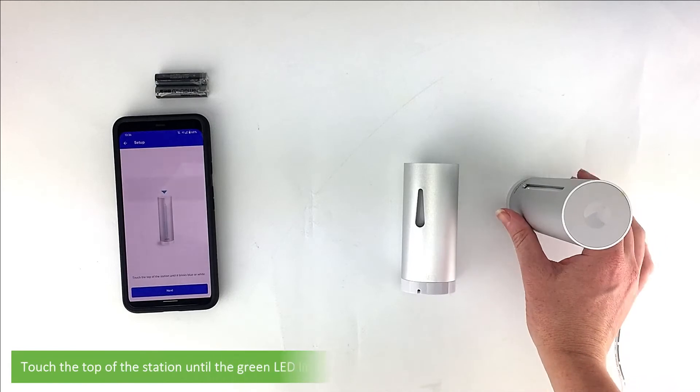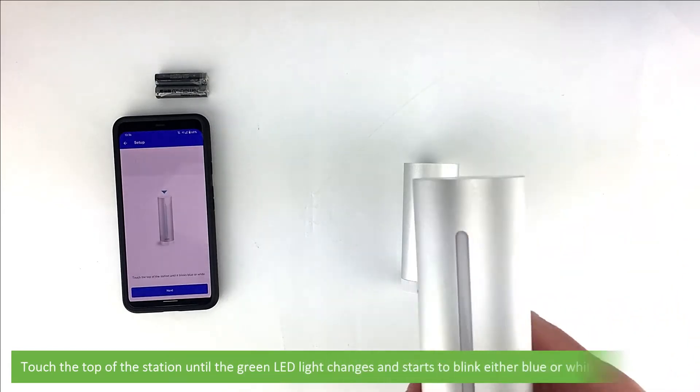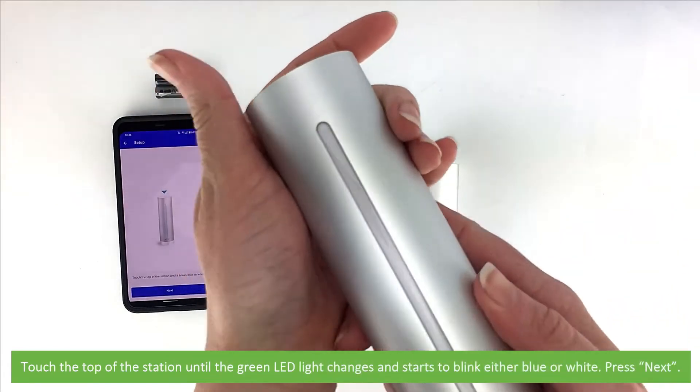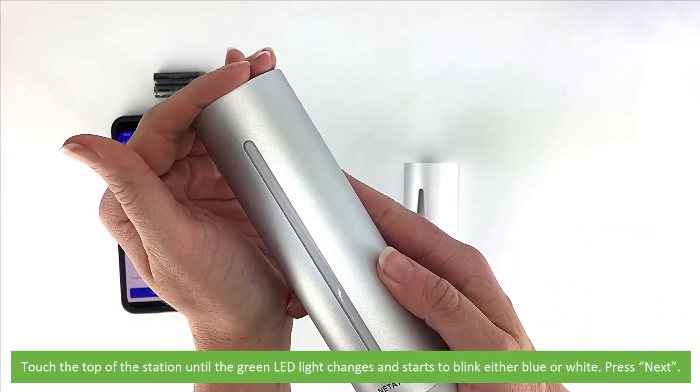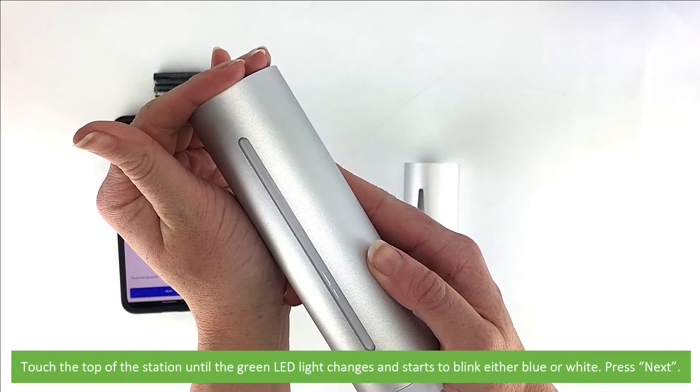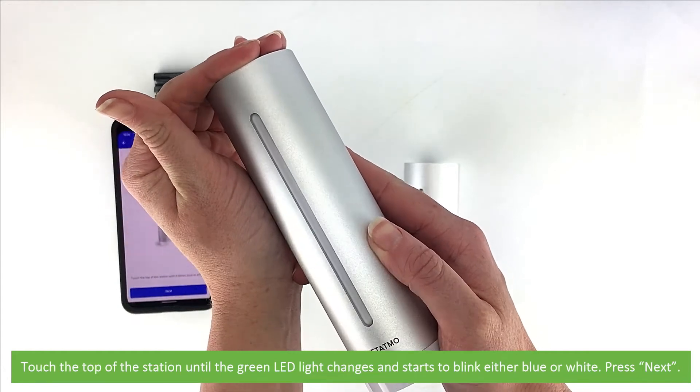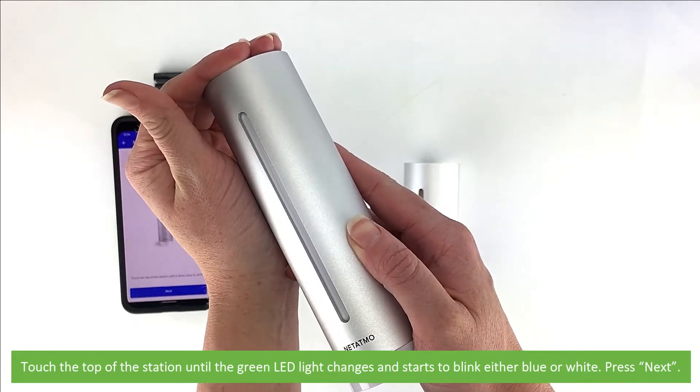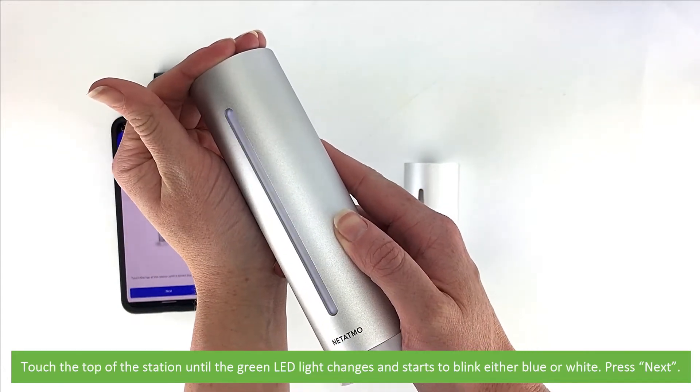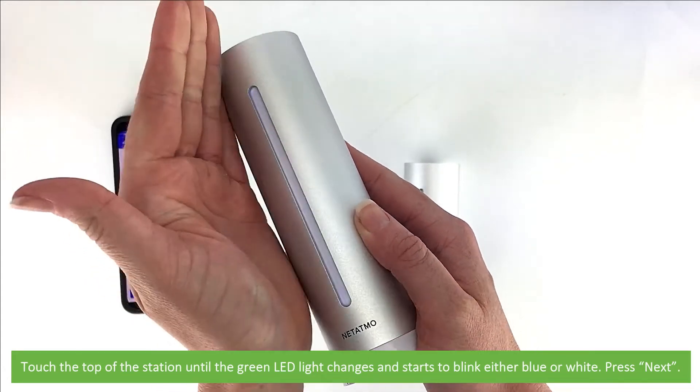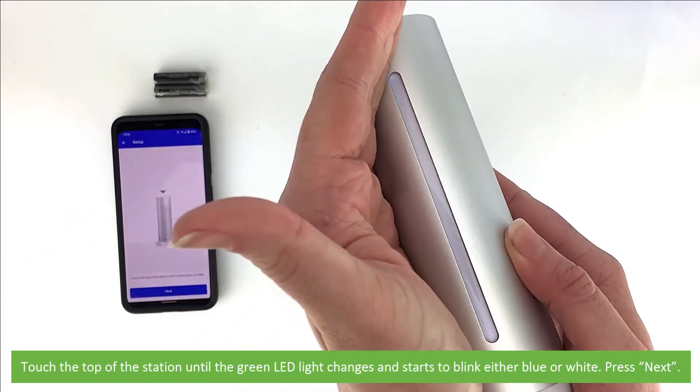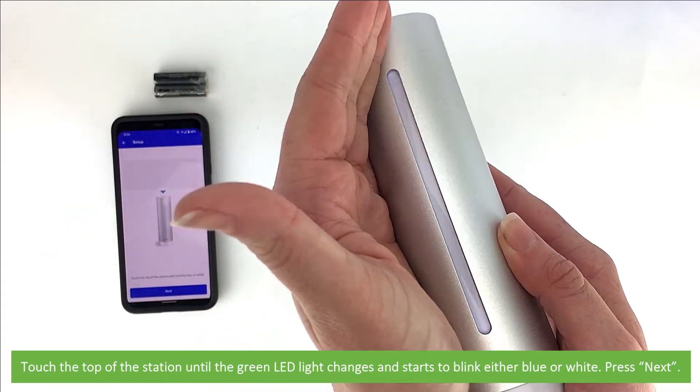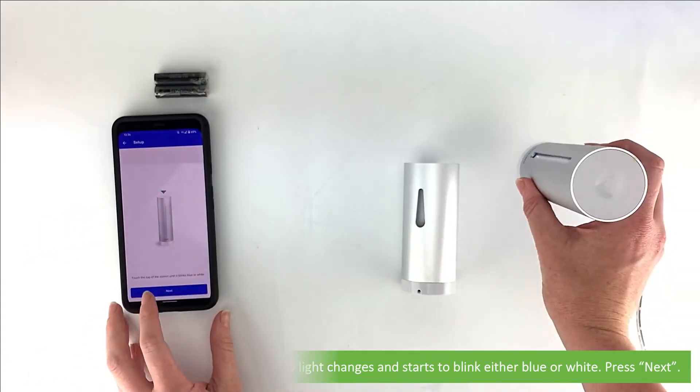Touch the top of the station until the green light changes and starts to blink either blue or white. Press Next.